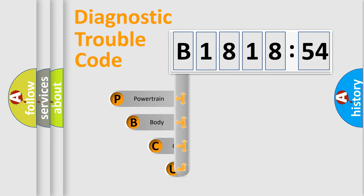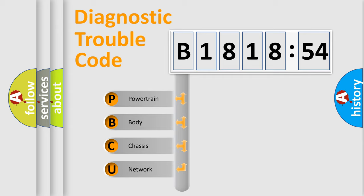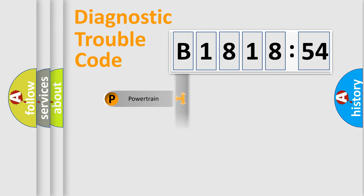First, let's look at the history of diagnostic fault code composition according to the OBD2 protocol, which is unified for all automakers since 2000. We divide the electric system of automobile into four basic units.